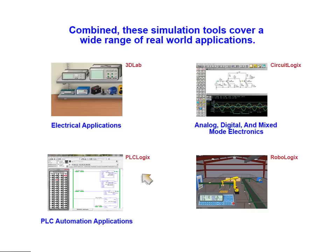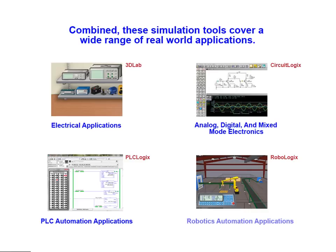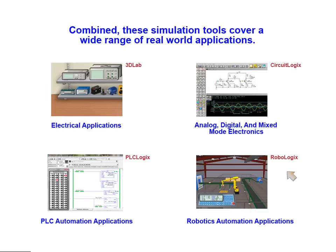PLCLogix is used to simulate PLC automation applications. And lastly, the RoboLogix simulation tool is included for the simulation of robotic automation applications.